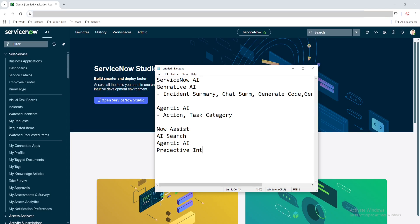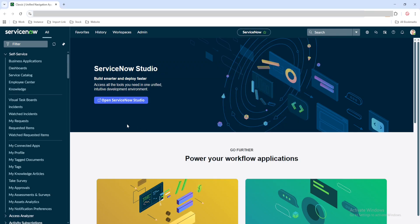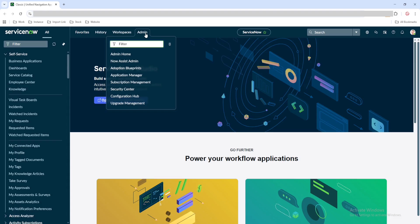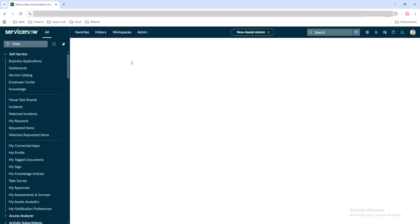The next question is: where should you start using or implementing this AI as a developer? For that, we can start with Now Assist. If you go back to your ServiceNow instance, under the admin section, you will be able to see a module called Now Assist Admin. From here, you can start your AI implementation journey by going to the Now Assist Admin space.